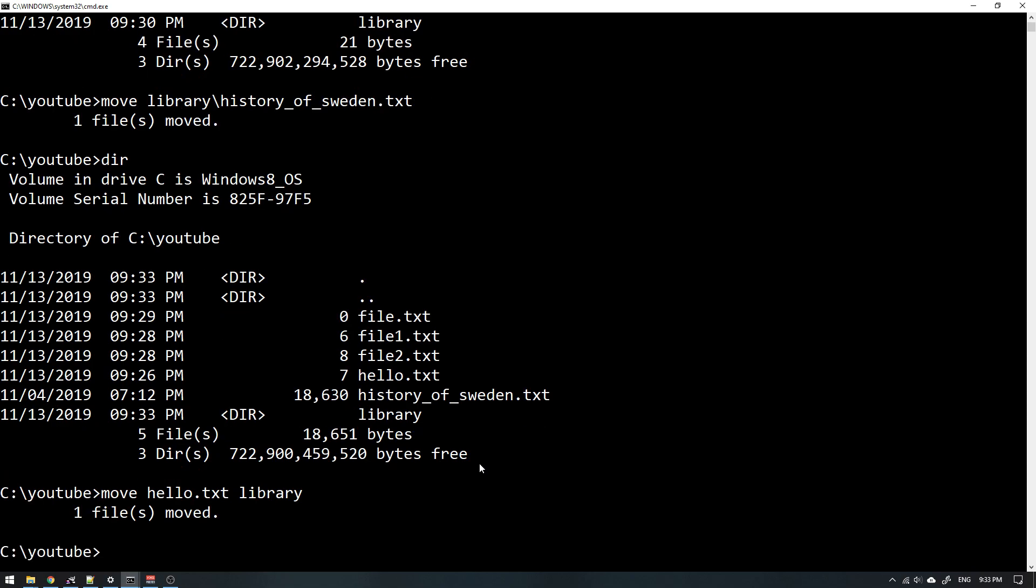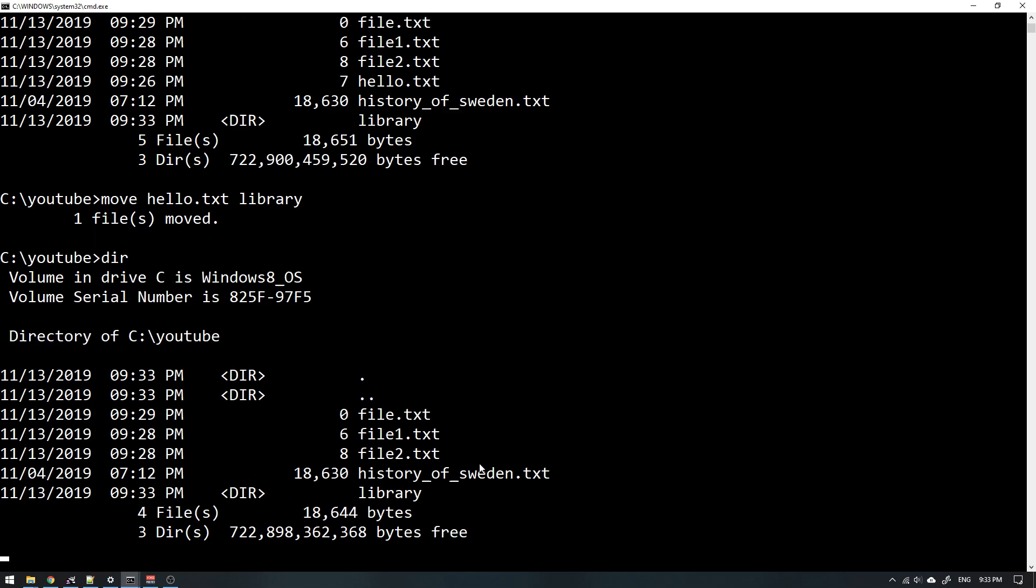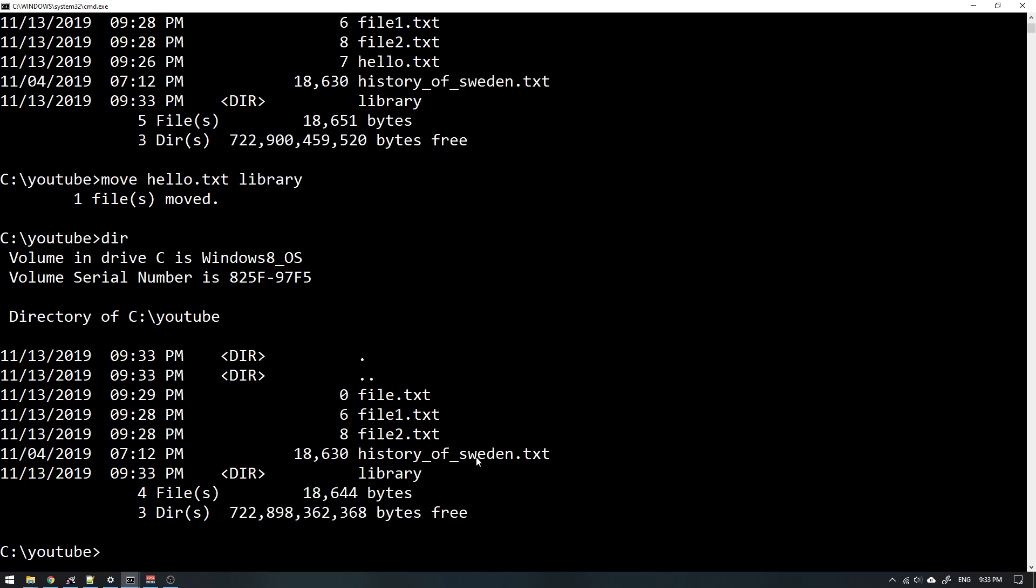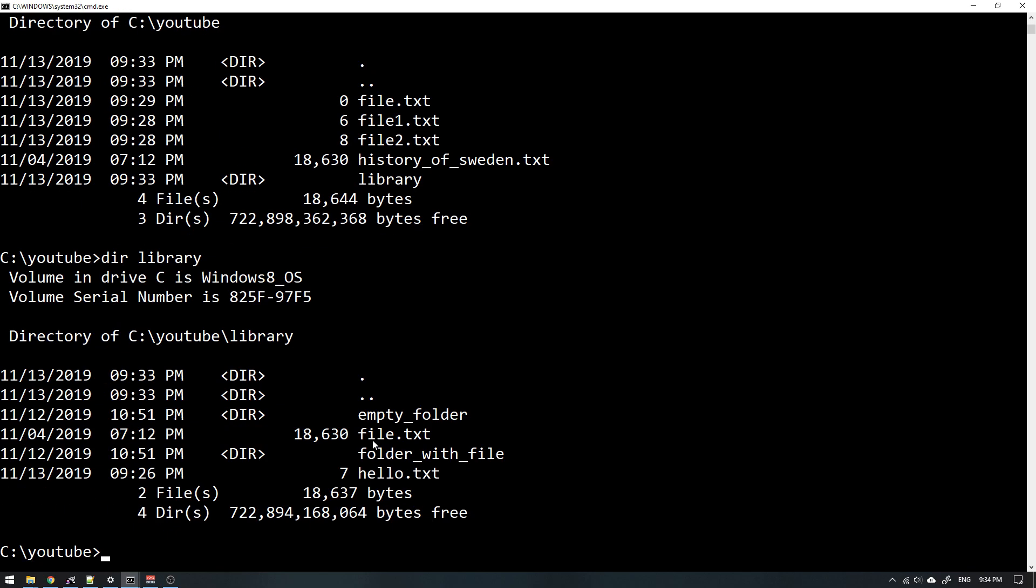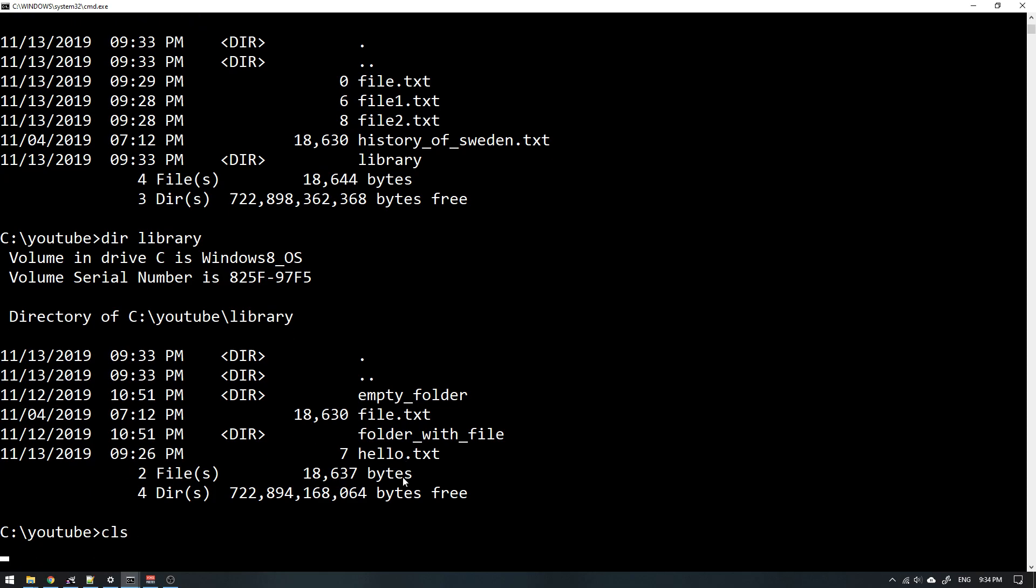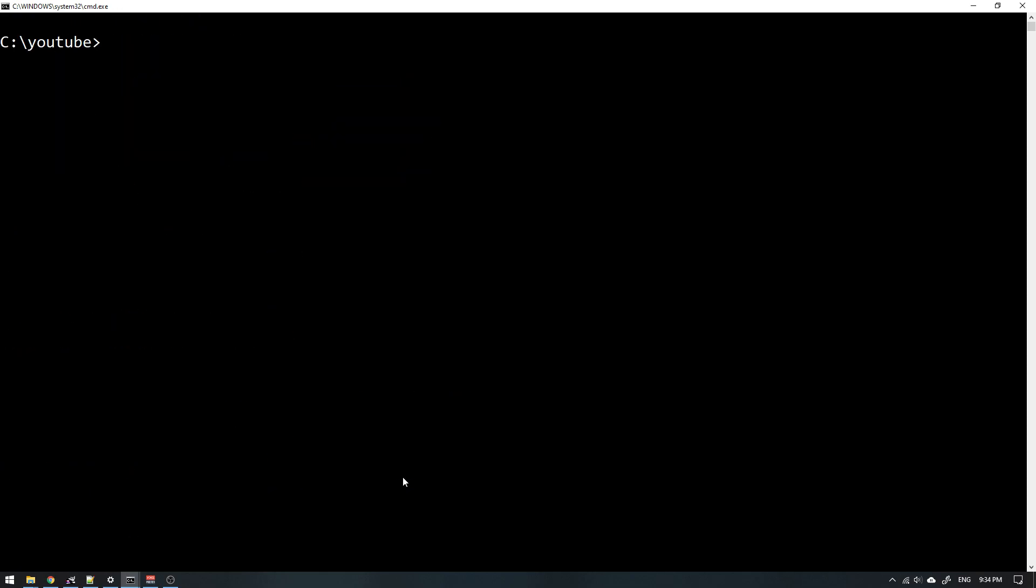You can now see that one file was moved, so we no longer have hello in this directory. But if we look inside the library, we can see that it's now here. Everything is as it should be.